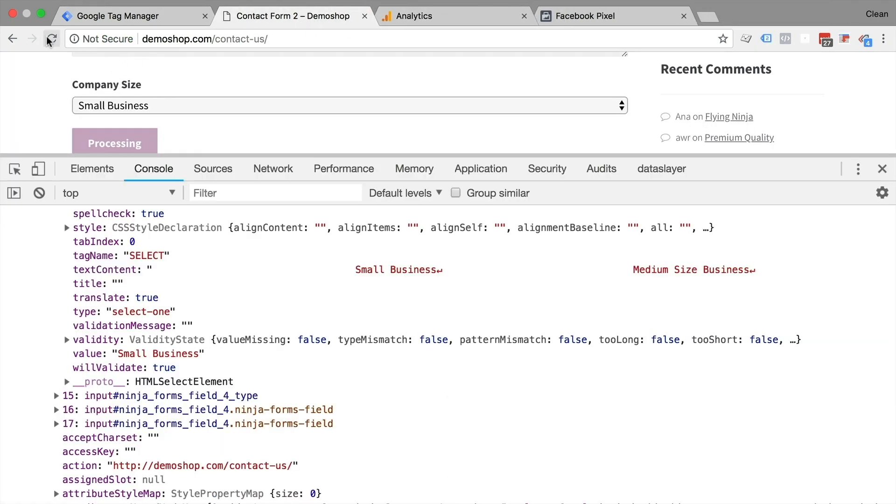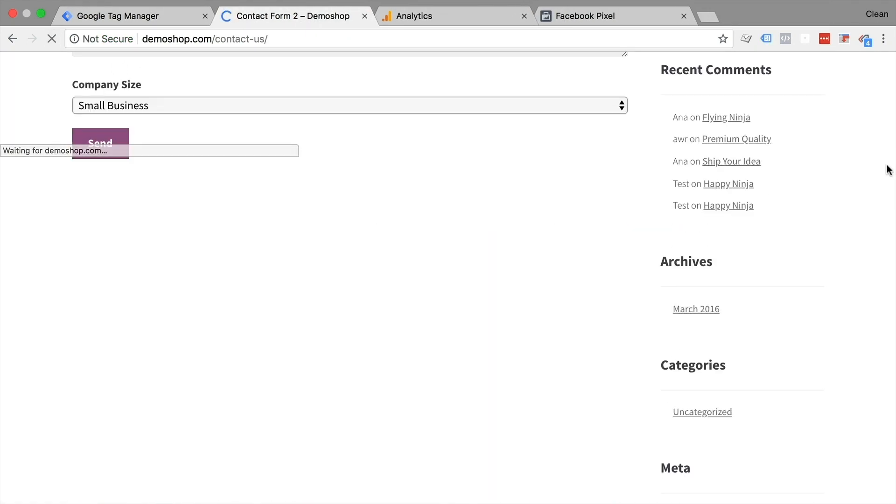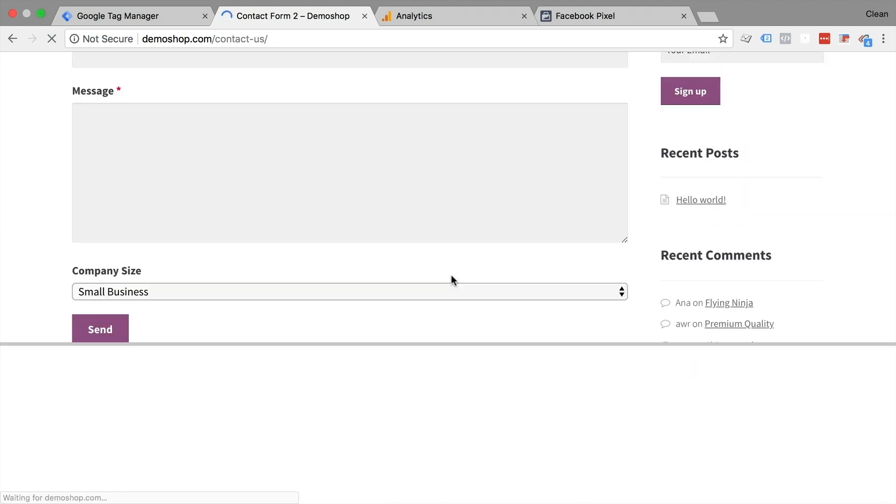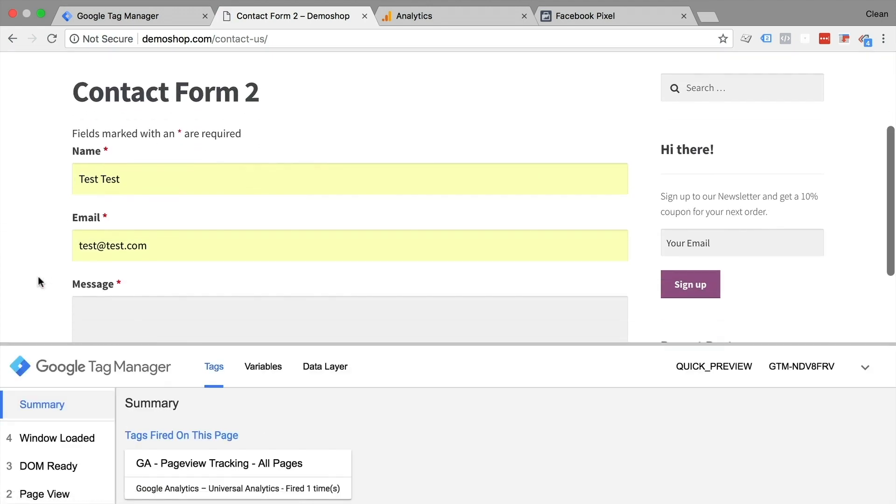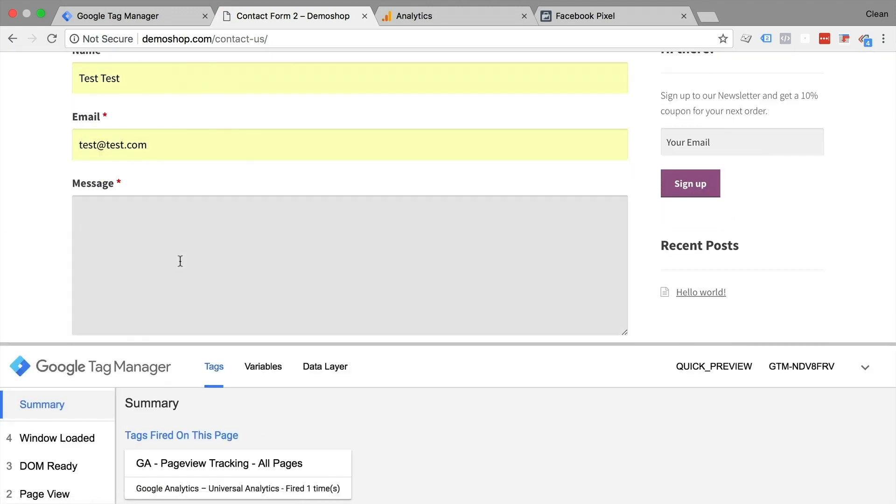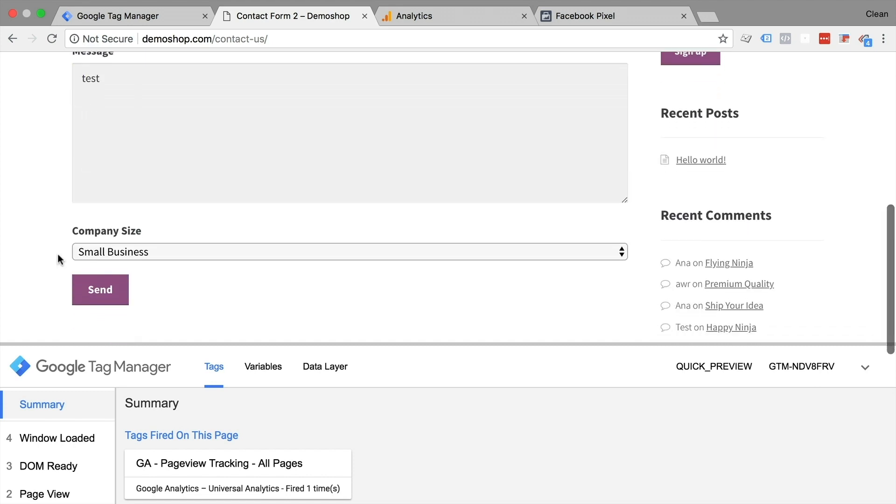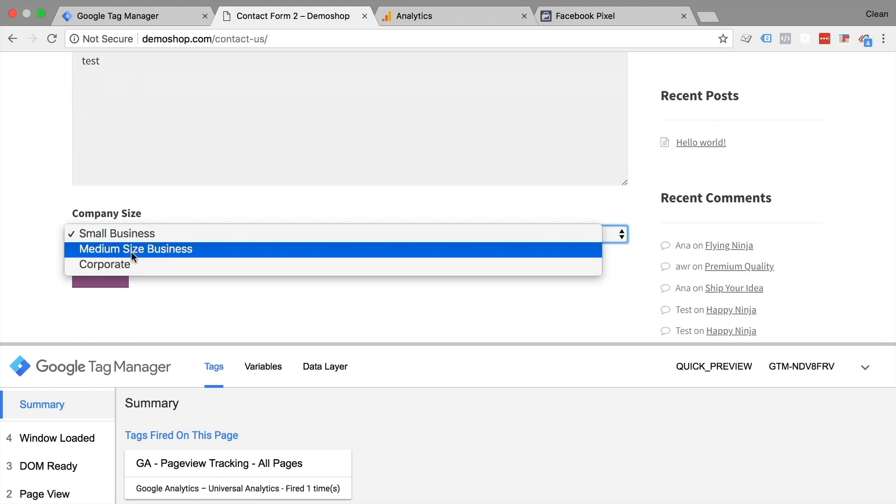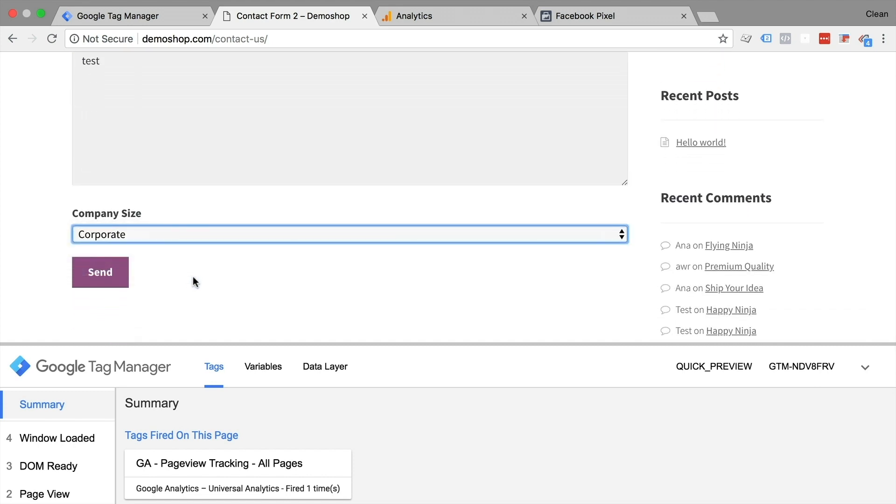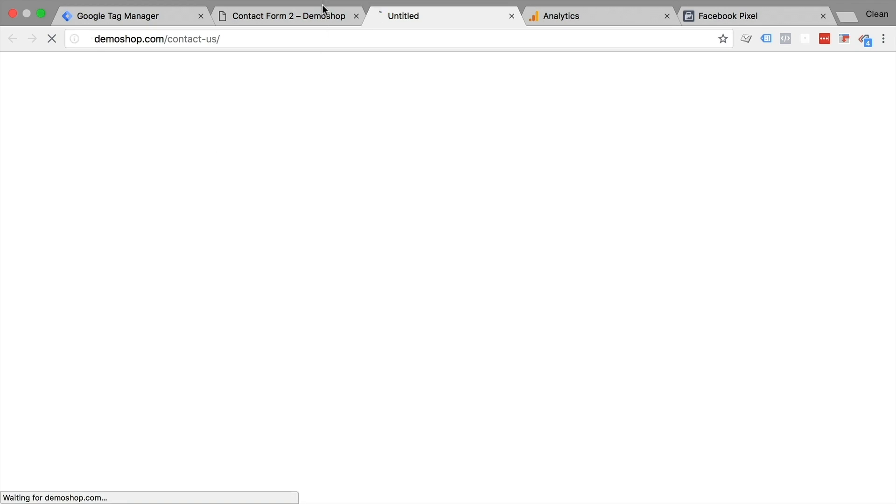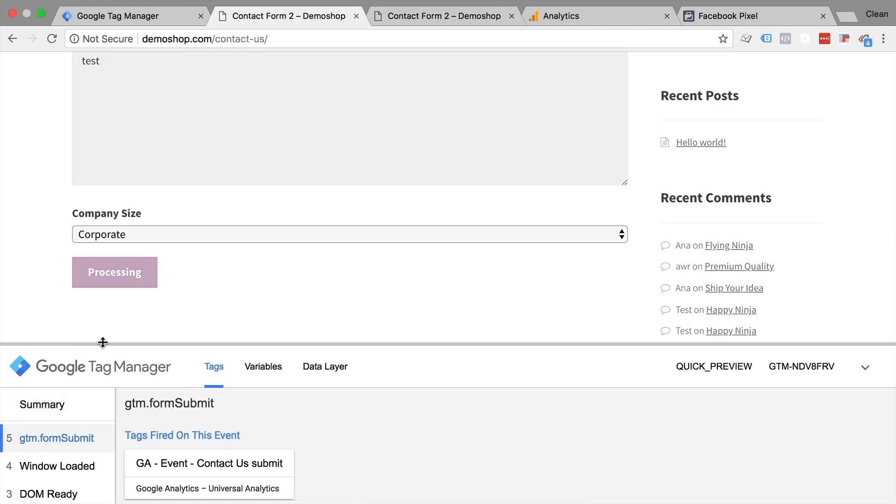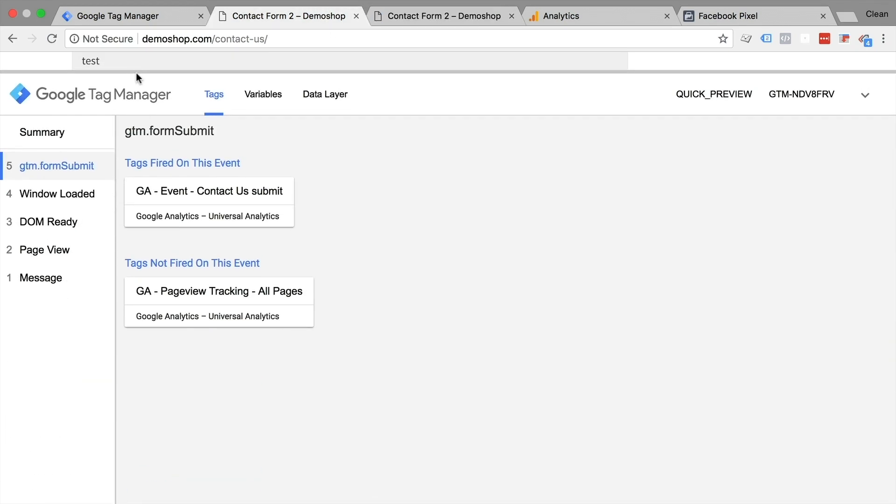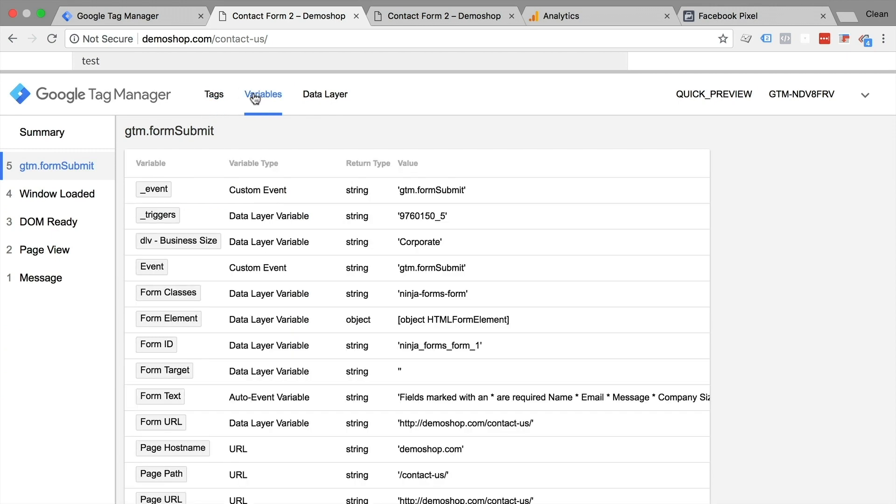Let's go back, reload here. I'm going to put in another test and send it off. Let's choose corporate and send this off. GTM form submit right here. And our data layer variable got filled with the actual value of the input field. Great. So now we can use that data layer variable to fill in our missing pieces in our Google Analytics event tag.